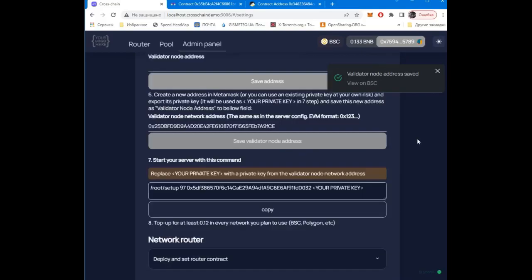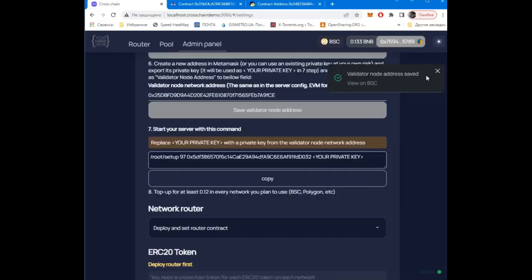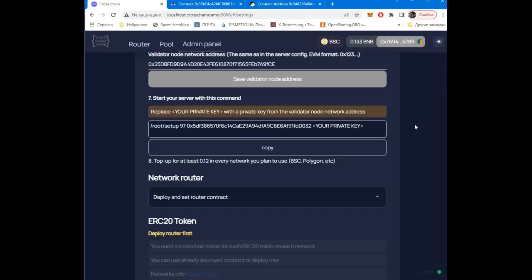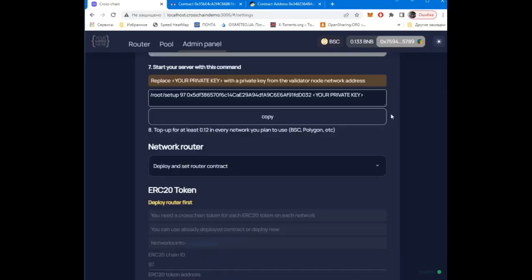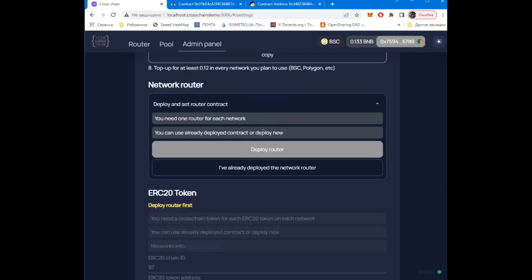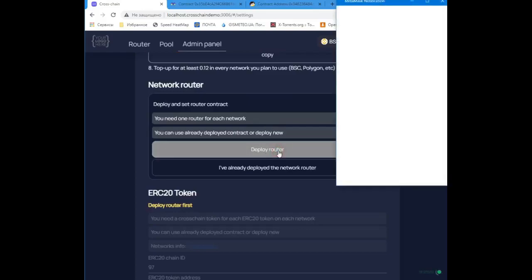Good! Now we need to deploy the router contract. This contract will manage the liquidity pool. Only one such contract is needed for each network.